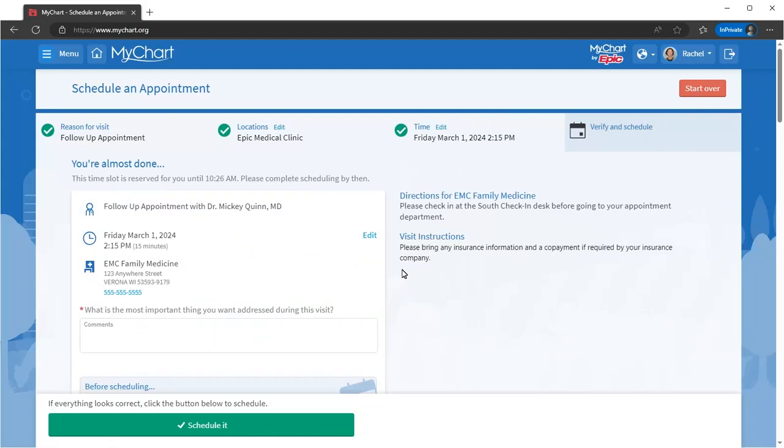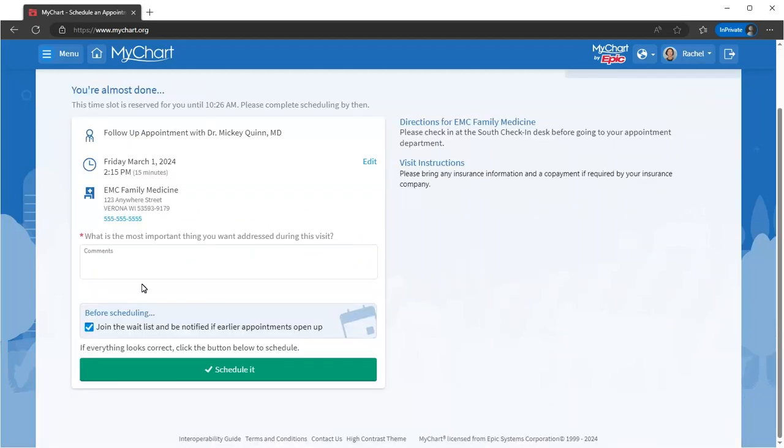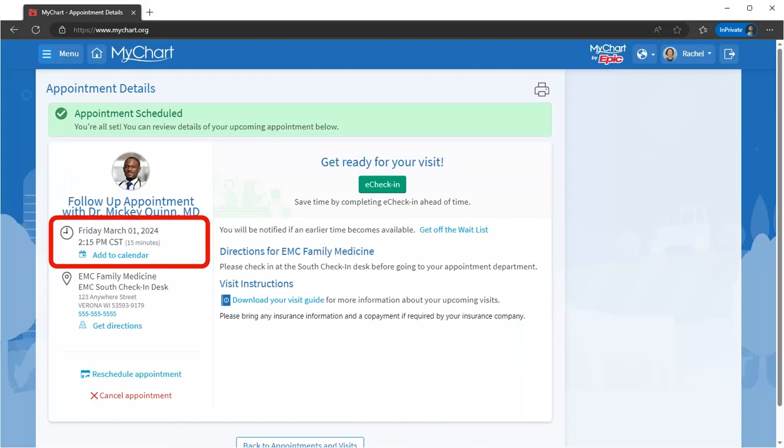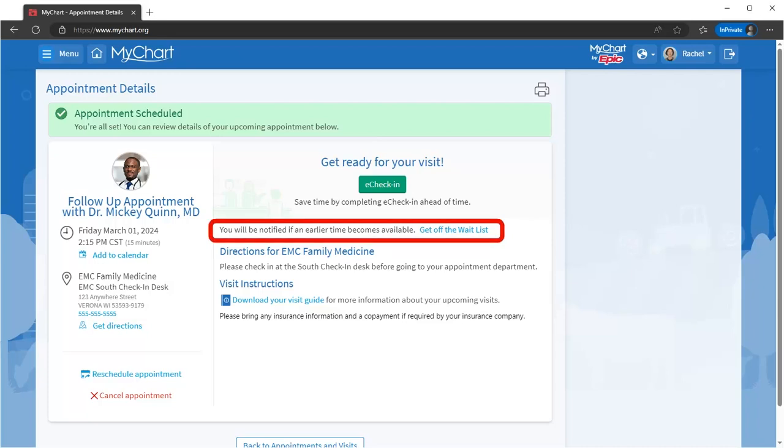After it's scheduled, add it to your calendar so you don't forget. If you want to be notified if an earlier appointment becomes available, get on the waitlist.